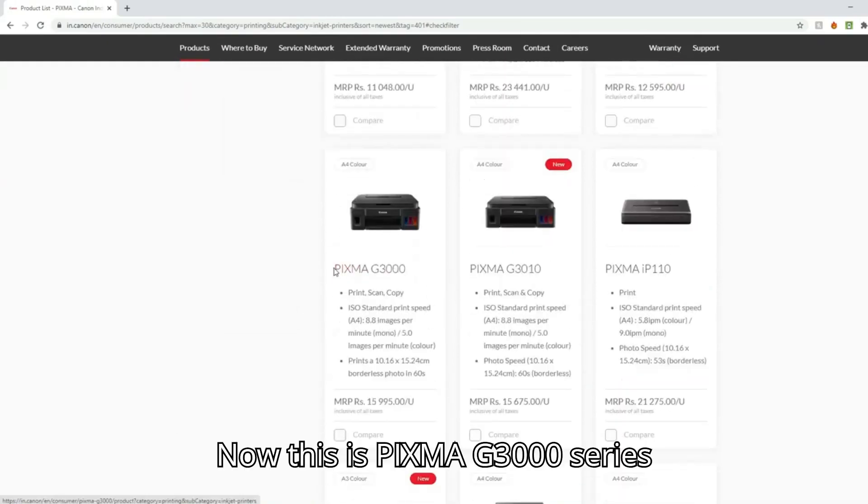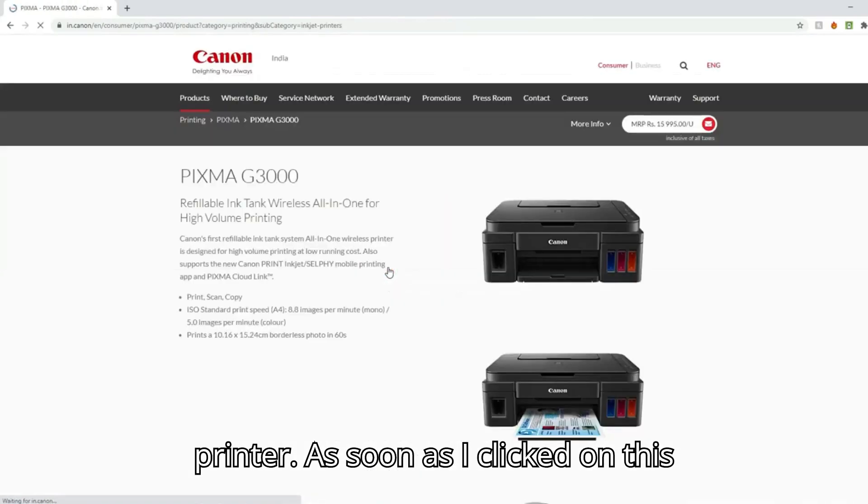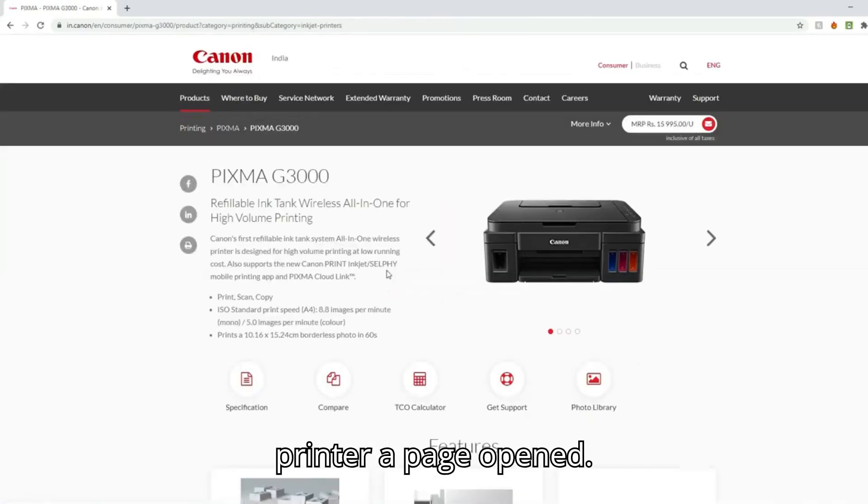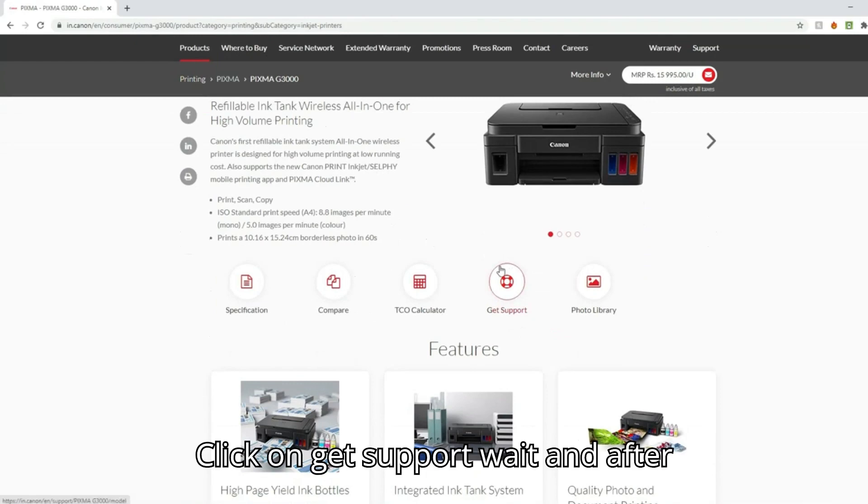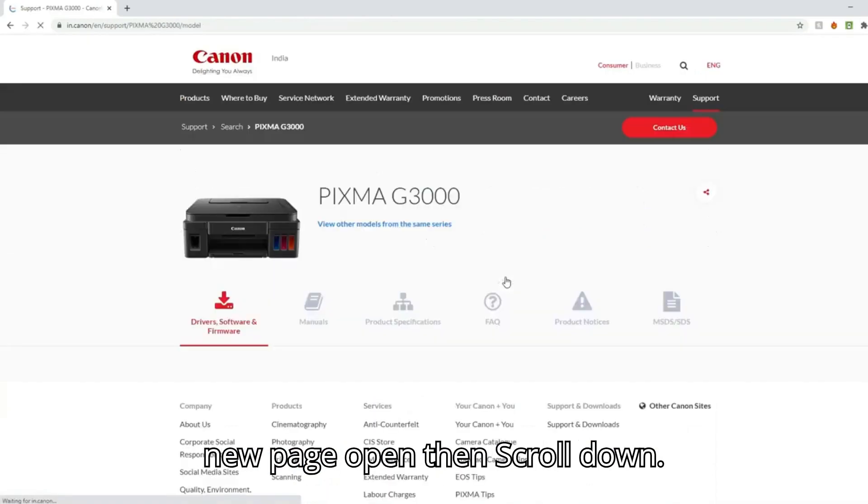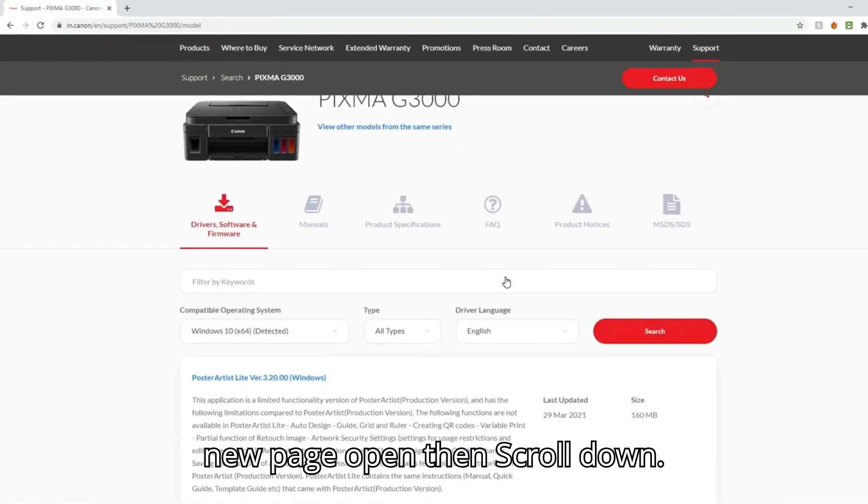Now this is PIXMA G3000 series printer. As soon as I clicked on this printer, a page opened. Click on get support, wait for the new page to open, then scroll down.